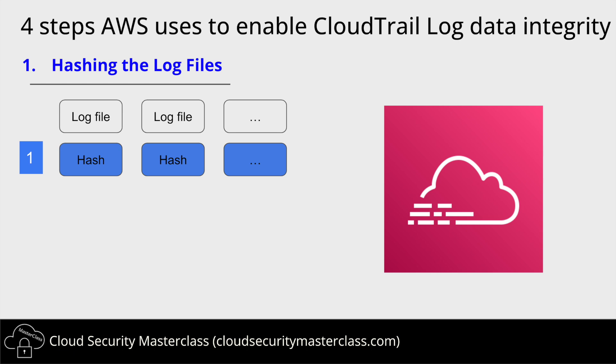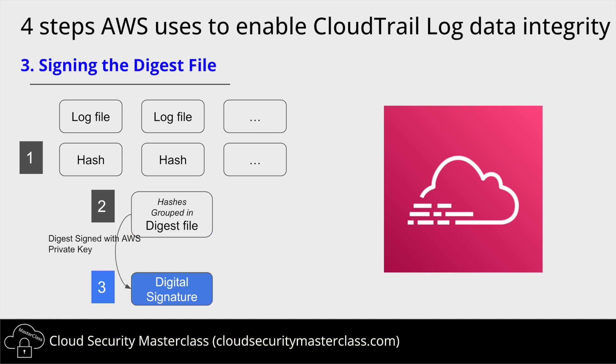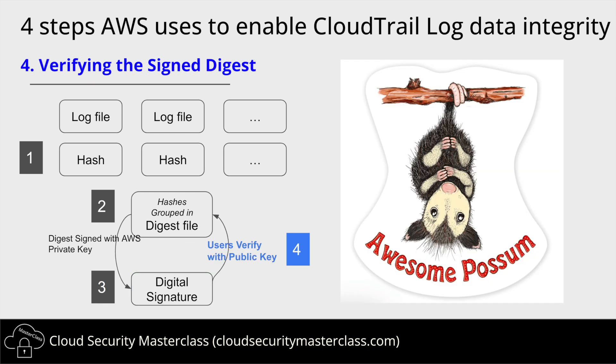Step two, AWS now groups the hashes from multiple log files into a single file called digest file, which also includes other metadata like timestamps, log sequences, etc. Then, AWS uses its private key to sign the digest file. The created digital signature proves that the digest is authentic and from AWS. And finally, users recalculate log file hashes and use AWS's public key to verify the digital signature. If the log file hashes and the digest digital signature match, it proves that the logs are authentic and untampered.